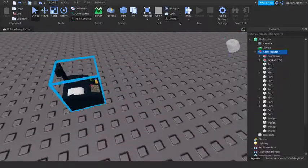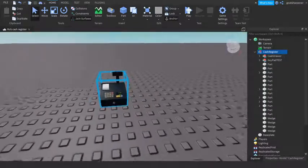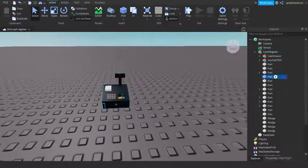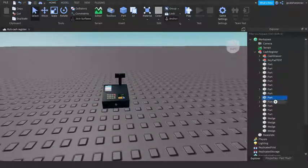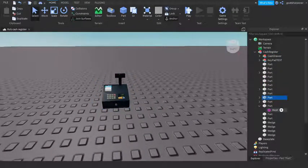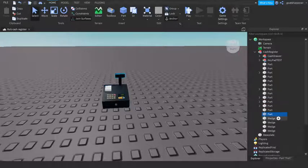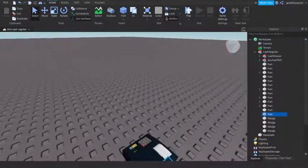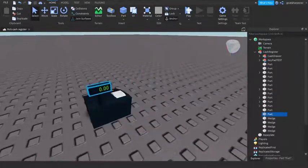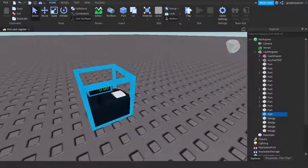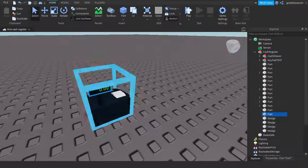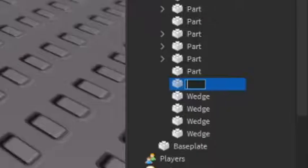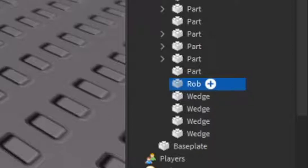Then you can open up the cash register and select one of the parts that you want the E to rob. I'm going to put mine on this little top thingy. I'm going to rename the part to rob, just like that.